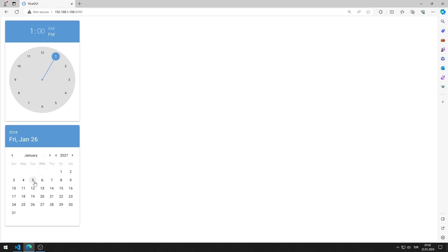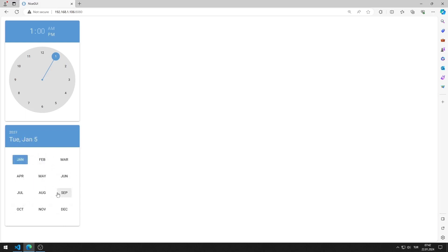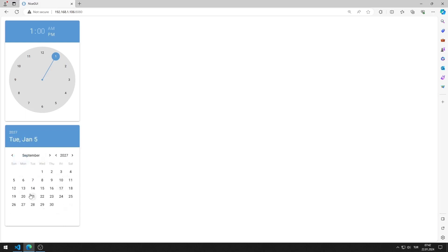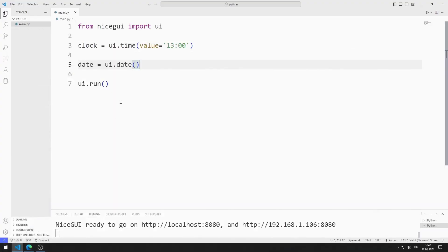Now I will add a default value to the date object. I can do this using the value property.